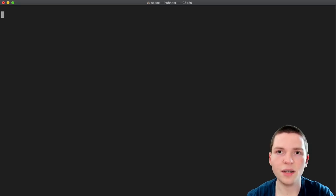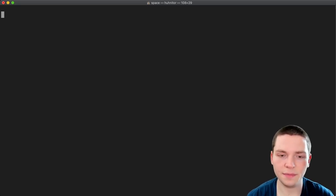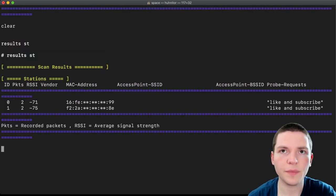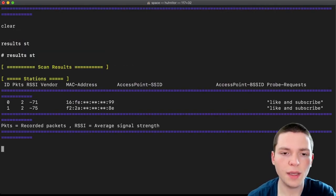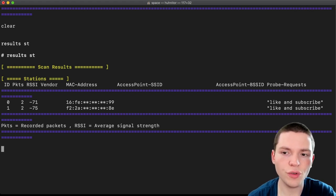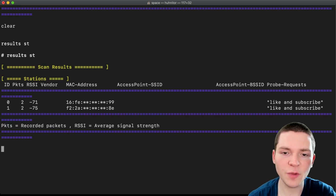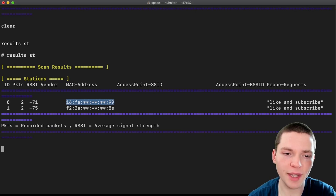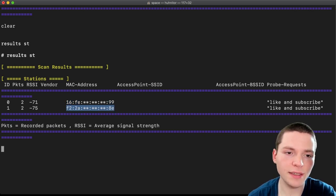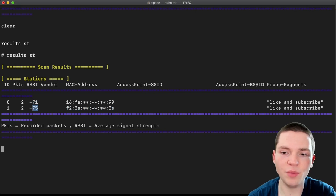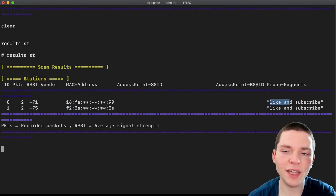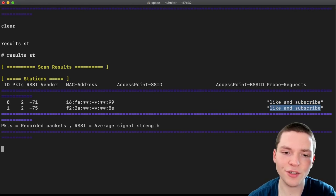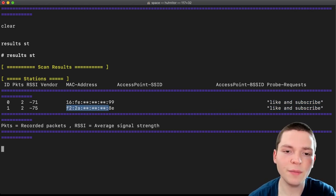Let's start by running a station scan. Okay, I finished the scan and here are the results. We see that it found two probe requests. And it's super cool because we can see MAC randomization at work here. You see that both requests come from different MAC addresses. Yet the RSSI is very similar. And both probe for the same network name. So I know this is the same device. And that we can see MAC randomization at work here.